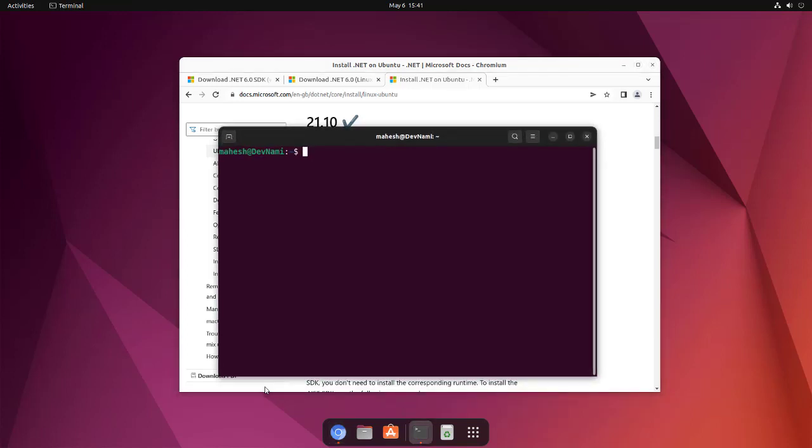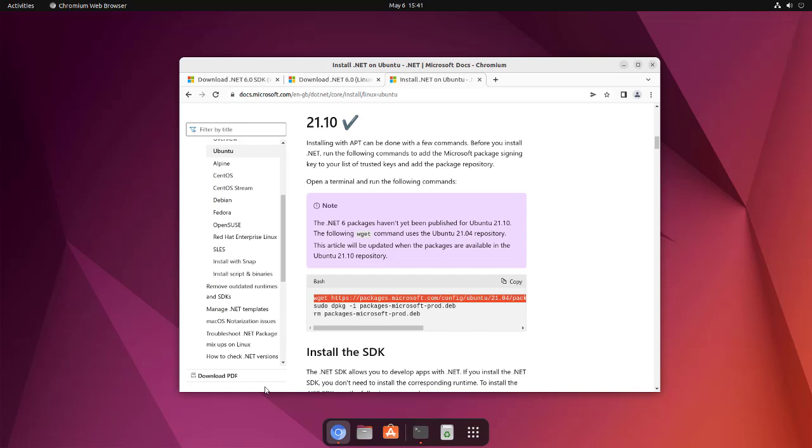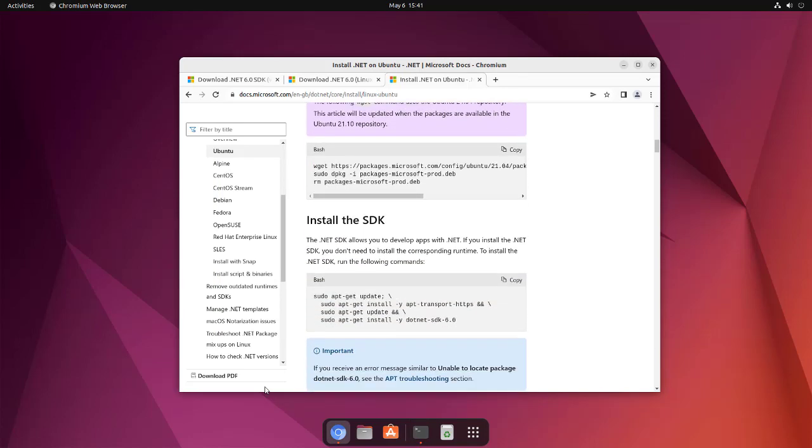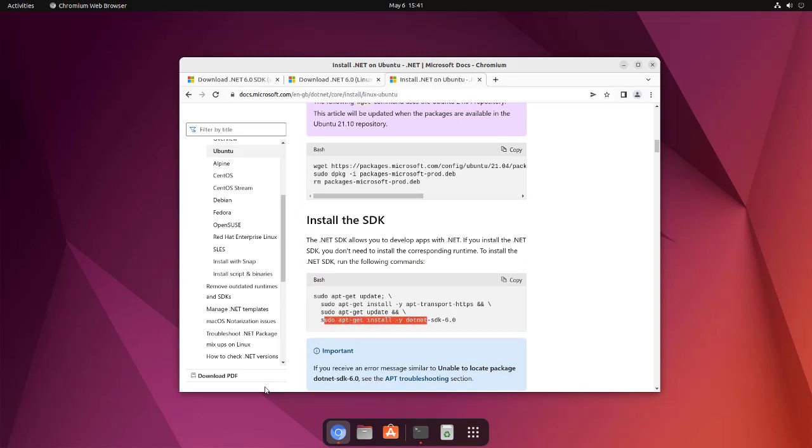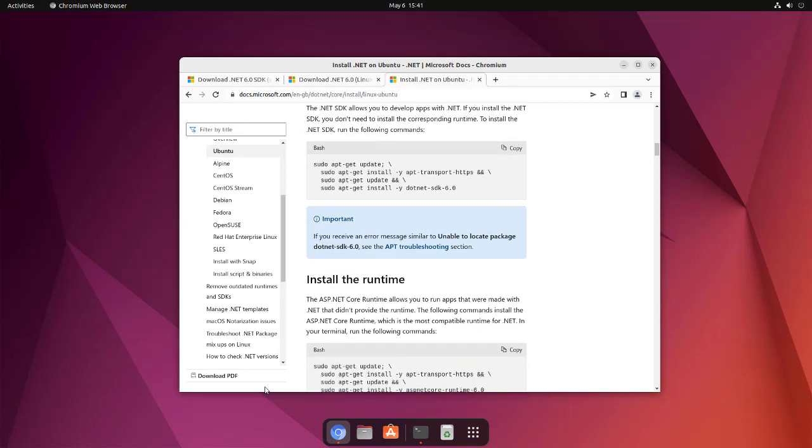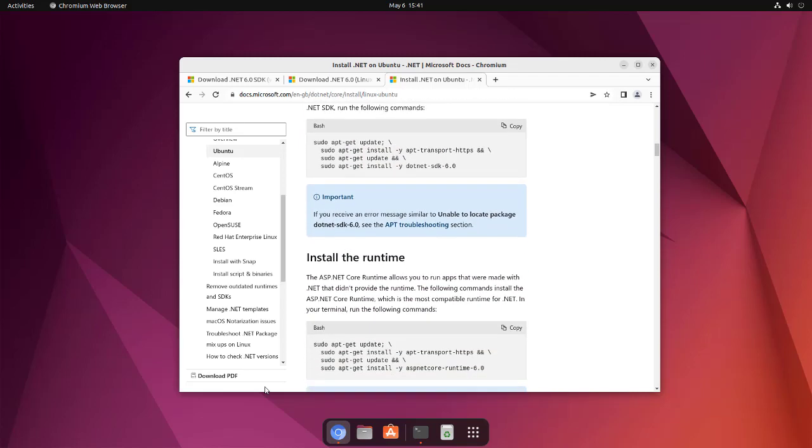and then paste it here, all these three commands. Then you can do sudo apt update and then install dotnet SDK. This SDK also contains the runtime, so you don't have to specifically install a different runtime